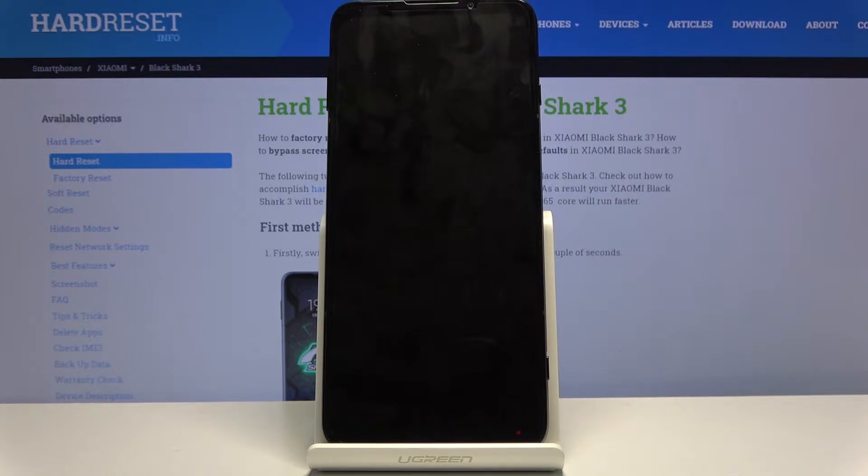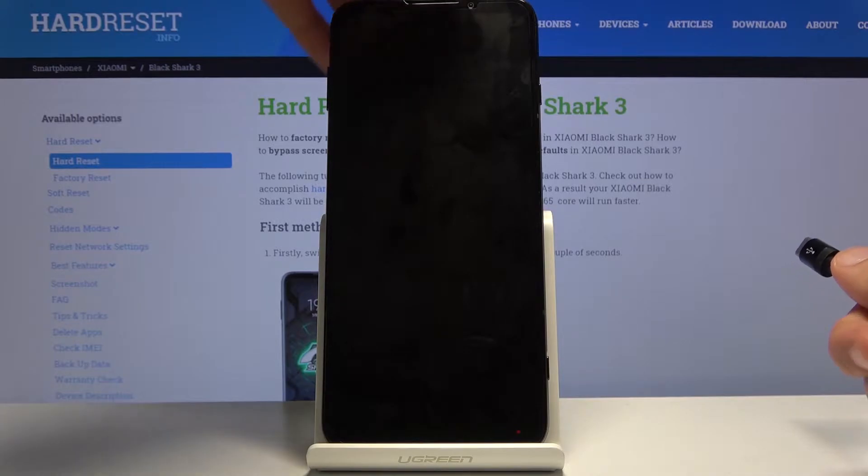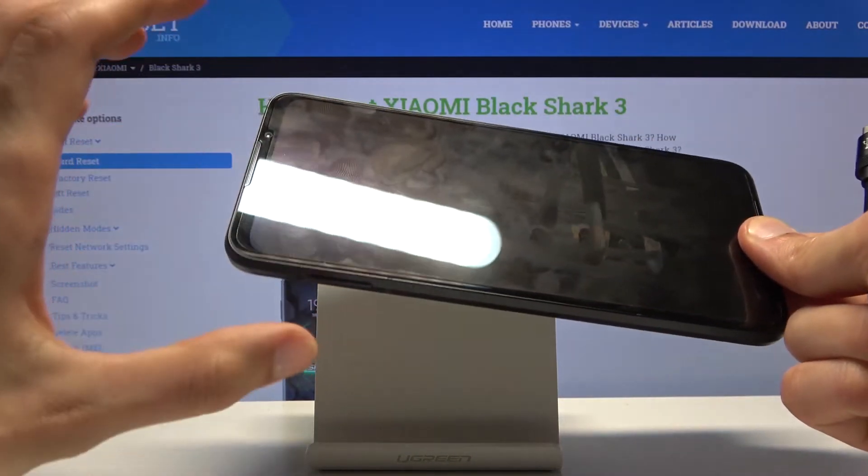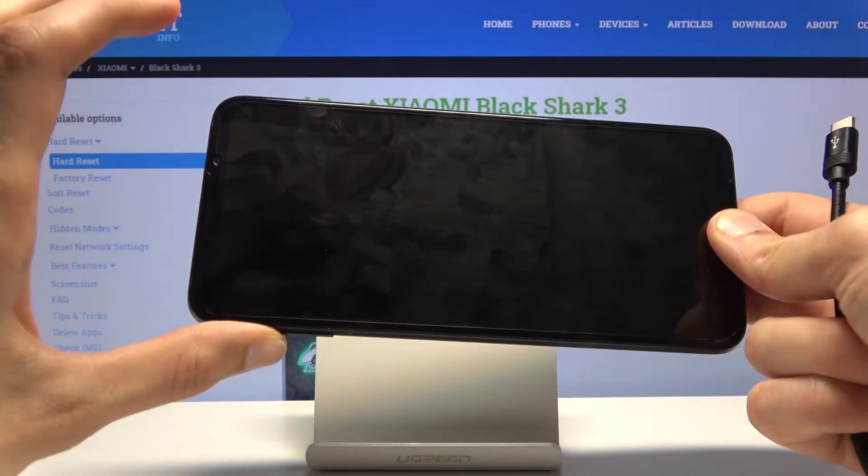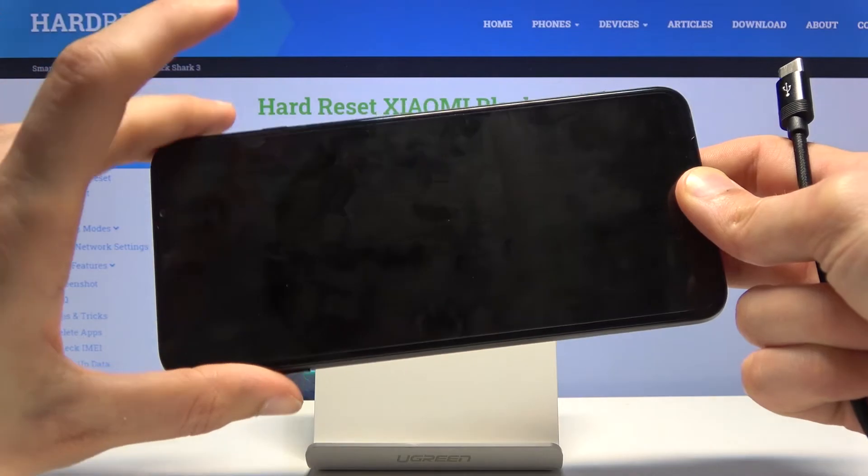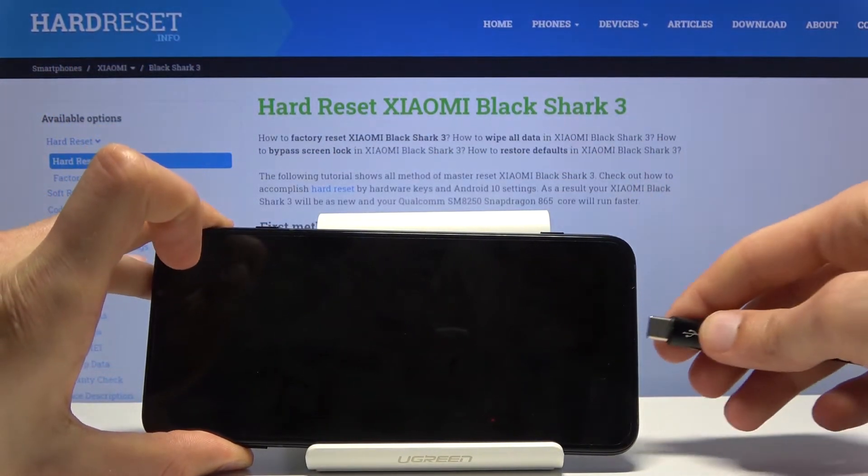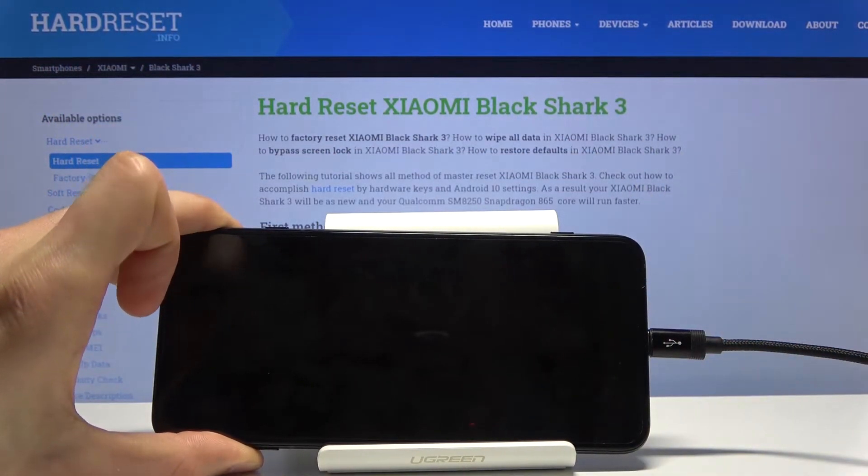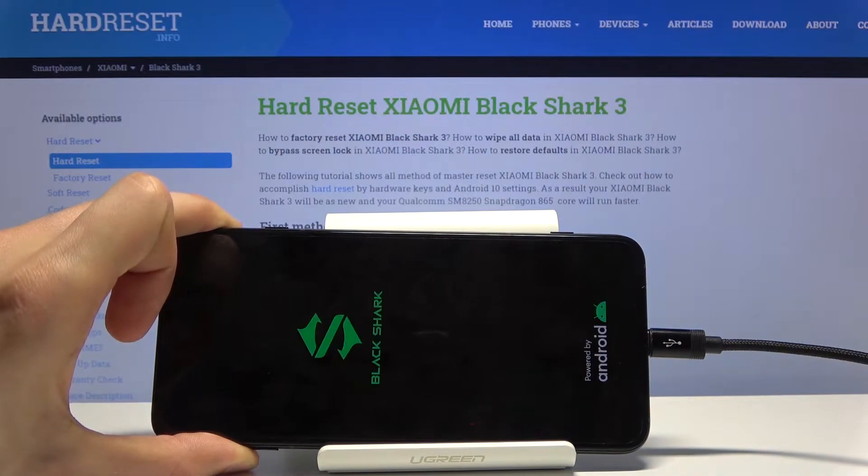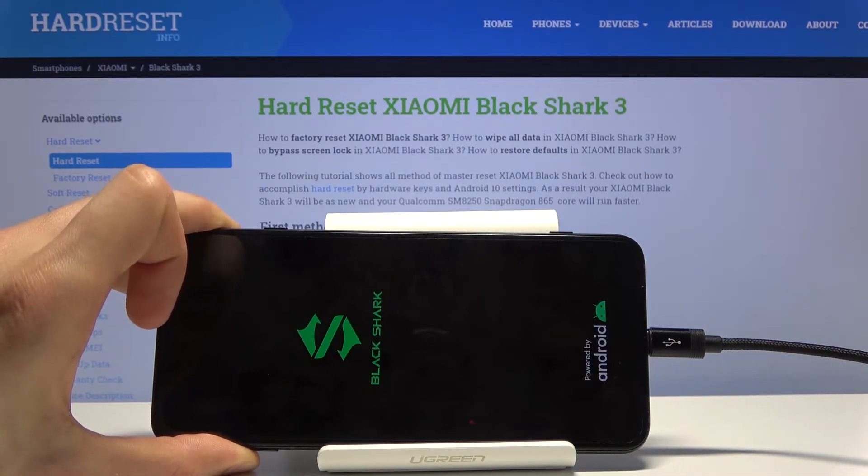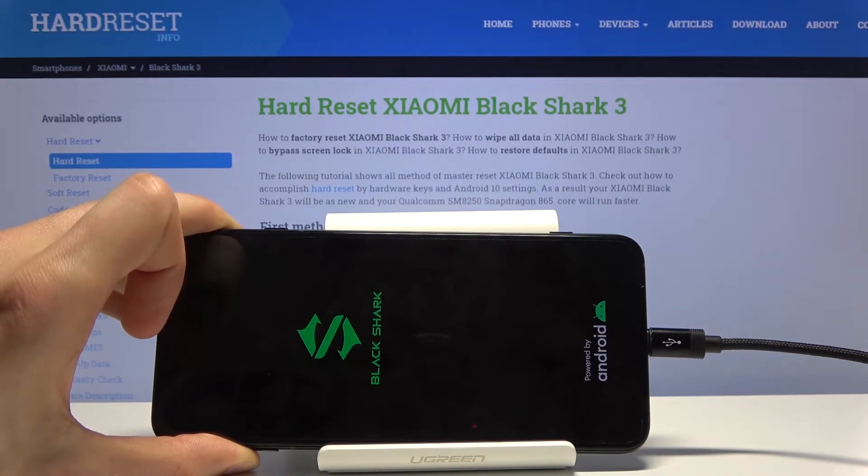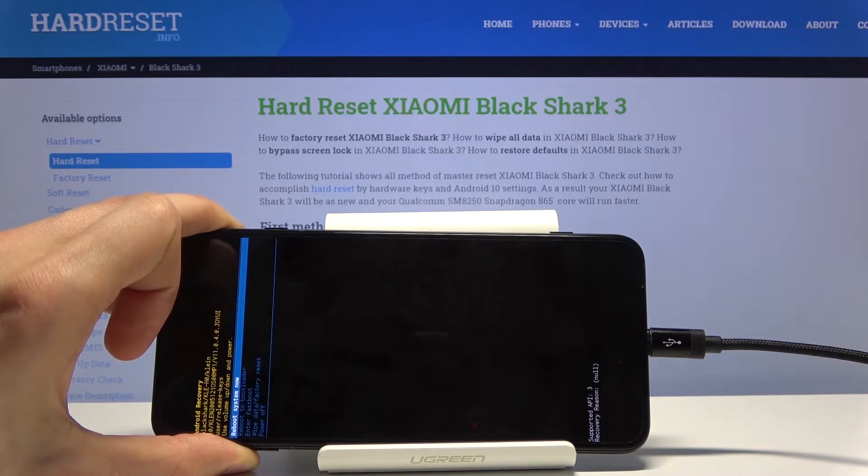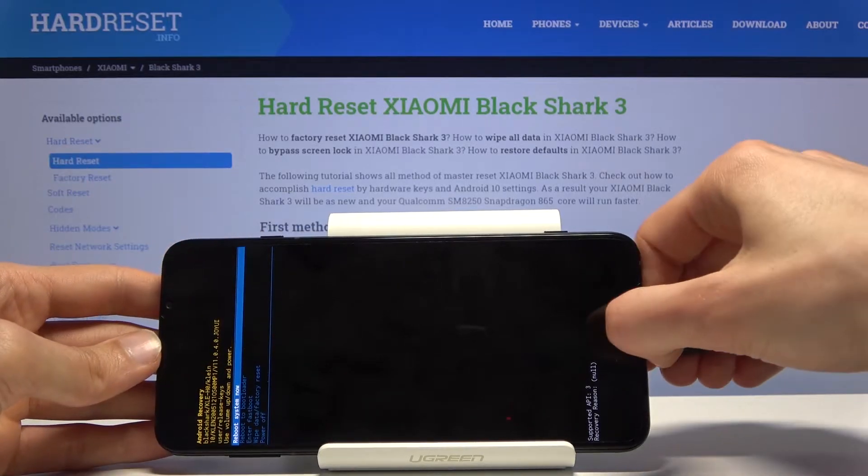a cable that you use for charging. Hold the volume up button, and while holding it, plug in the cable. Keep holding the volume up until you see recovery mode, and there we go. At this point